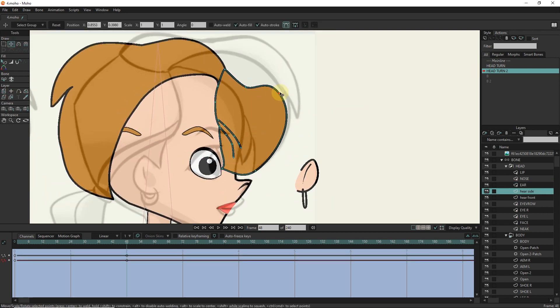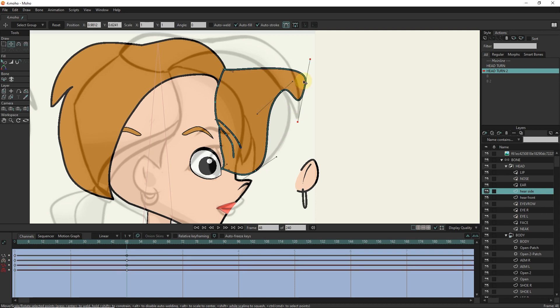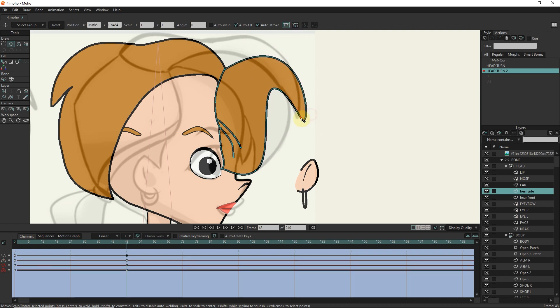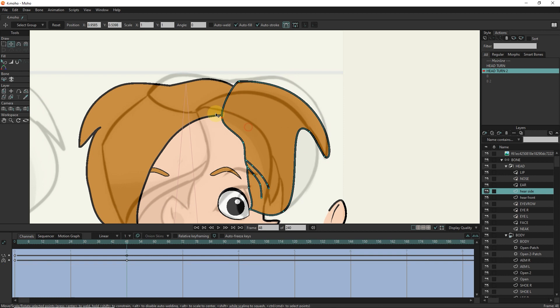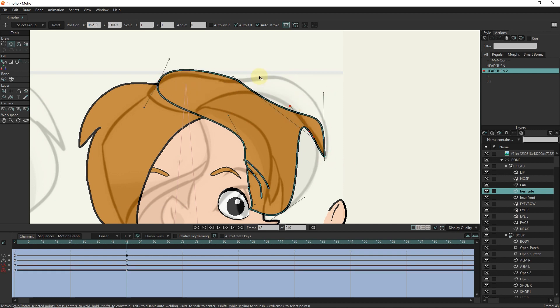To solve the hair problem, I fix the points frame by frame.